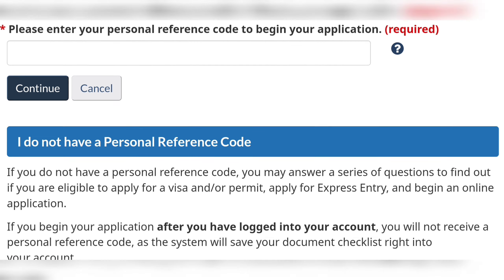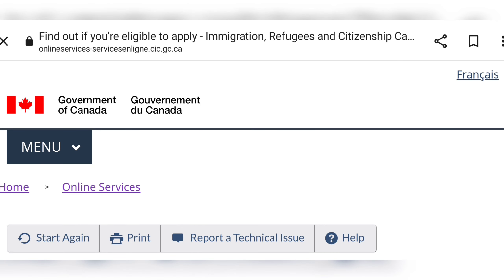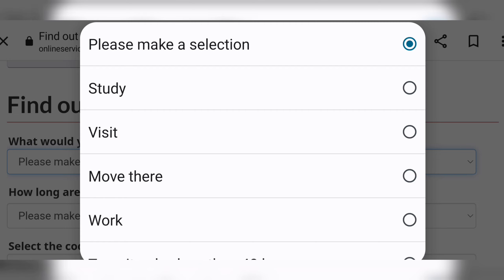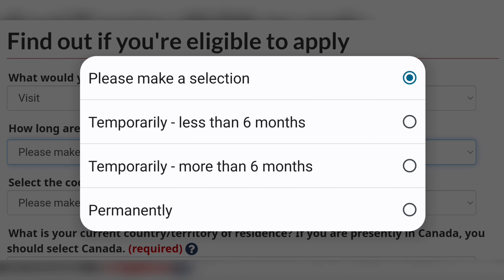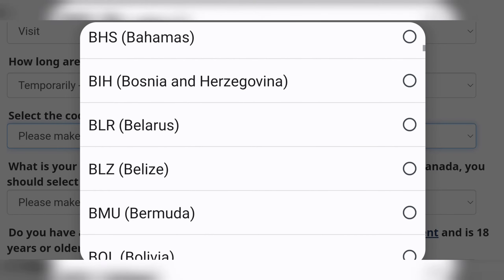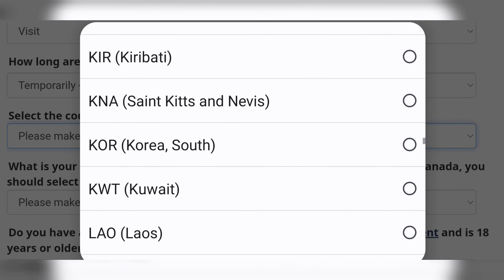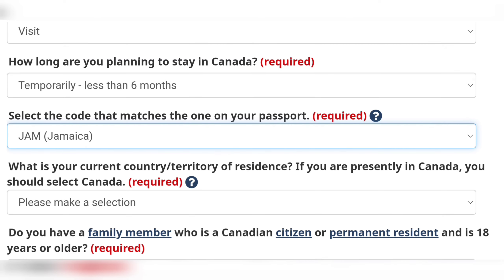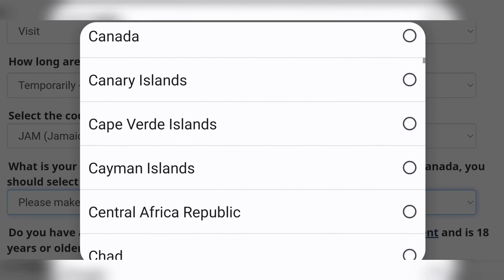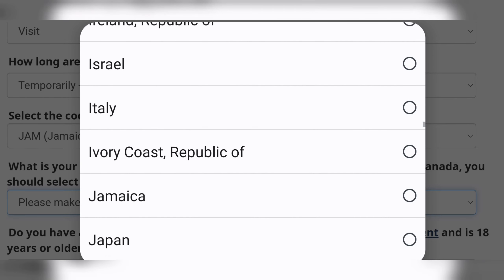If you have a personal reference code — which I doubt you have — you can enter it; otherwise just scroll down and select 'Visit or work permit.' When you click that option it will take you to the next page where you select 'Visit' and then 'Temporarily — less than six months.' Then you'll be required to select the country code as it matches in your passport as well as your current territory of residence. After that you respond to the two last questions and hit 'Next.'